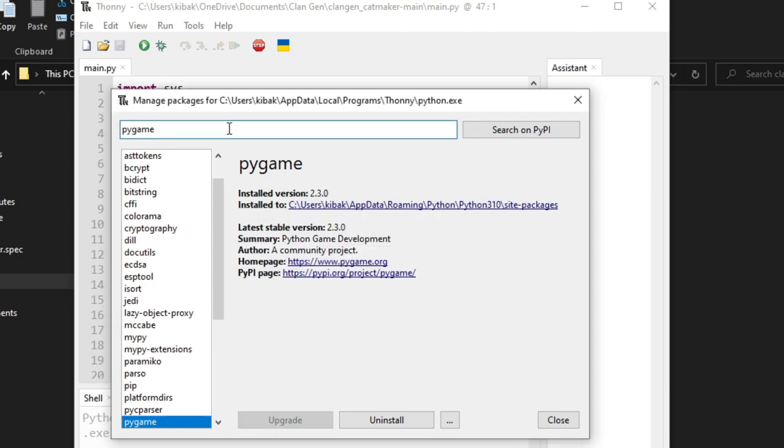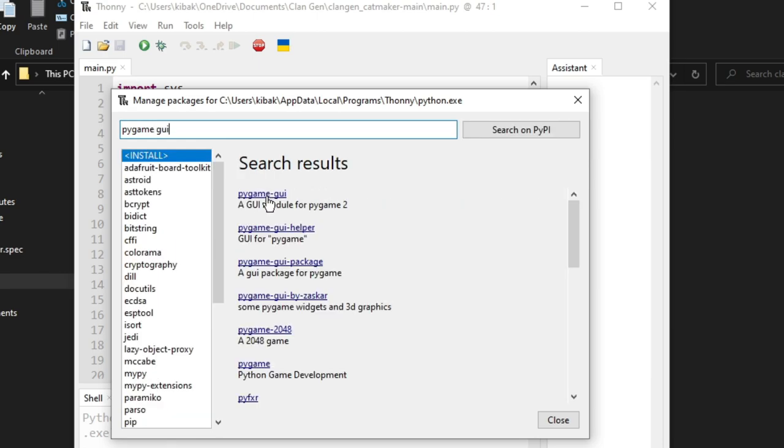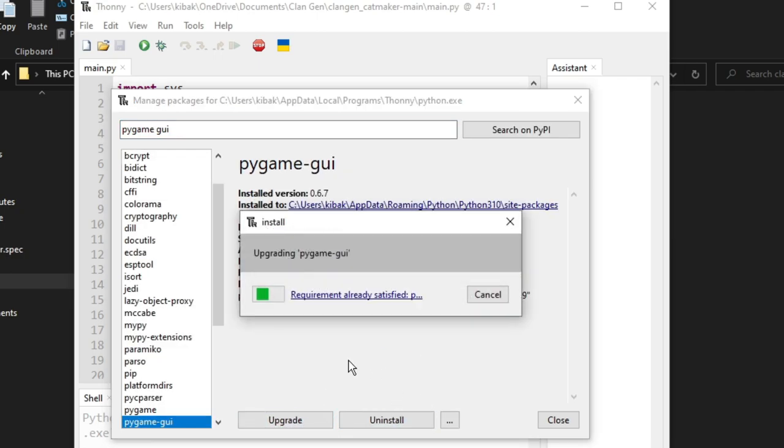Once that's finished, go back up to the search and type in pygame GUI. It should pop up right here at the top. It also has an upgrade. You will probably see a button that says install. Either way, click on the button that's available to you because you need this tool to run the game.